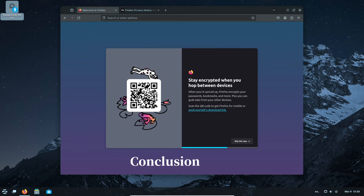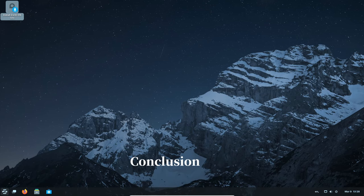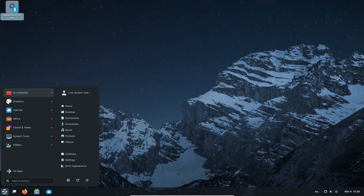Whether you're a Windows user looking for a change, a teacher seeking better educational tools, or simply someone who values a secure and easy-to-use operating system, Zorin OS 17.1 is definitely worth considering.